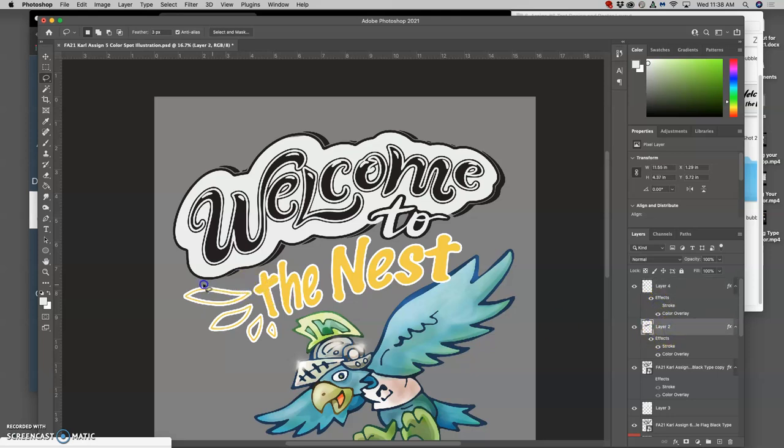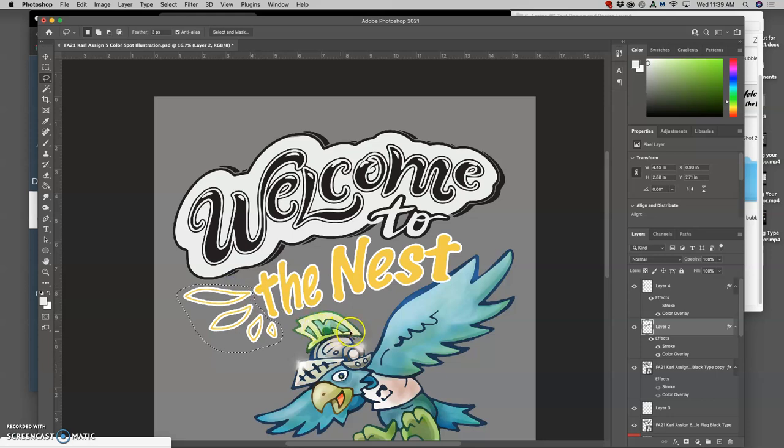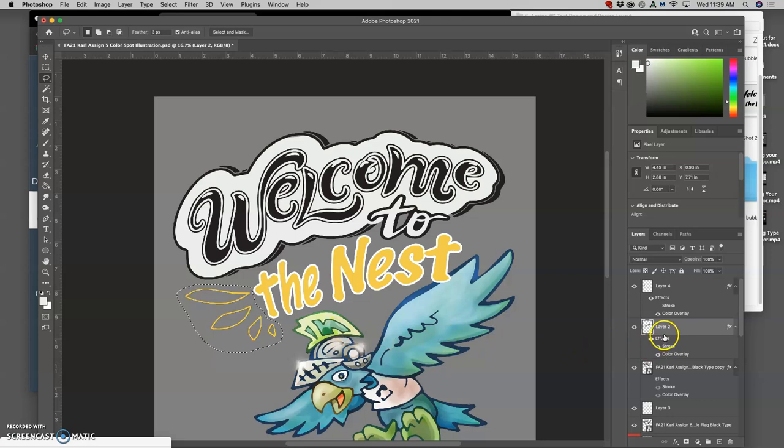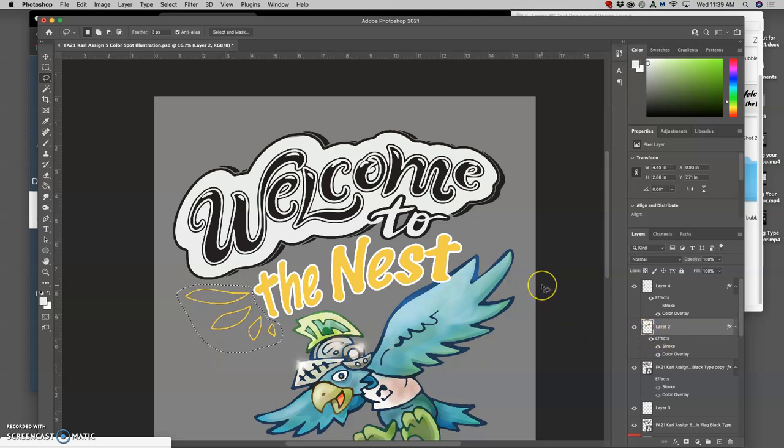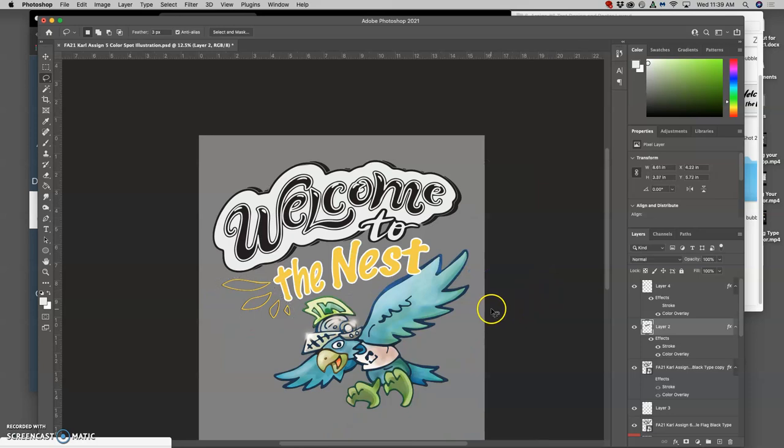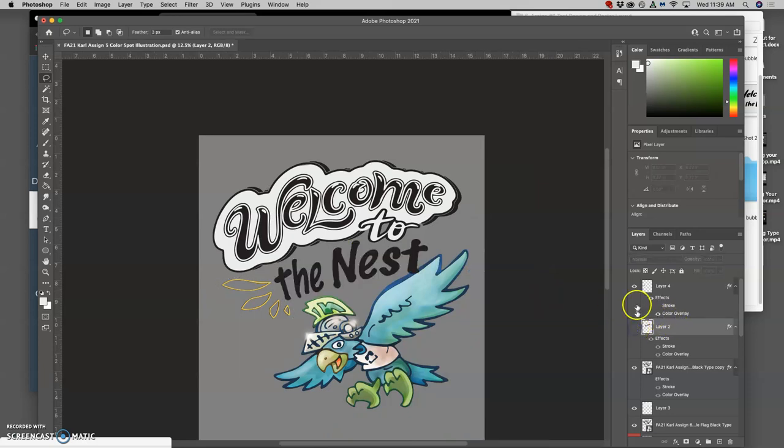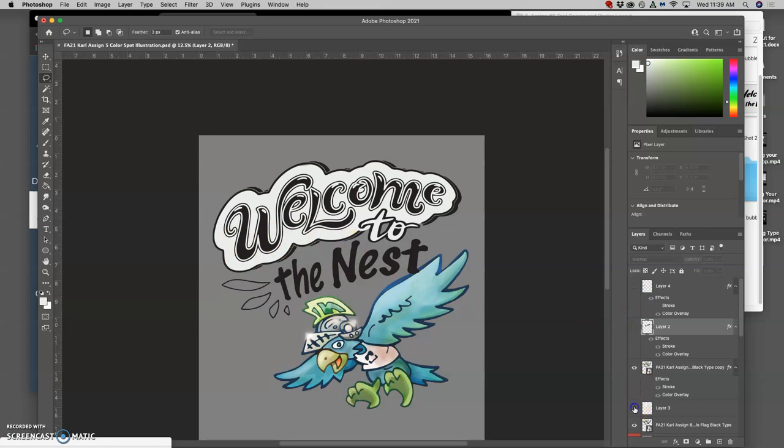And then I select it again on the layer behind and I delete it. So I'm just separating out these different vector assets, rasterizing them as I color them when needed, and deleting them out.